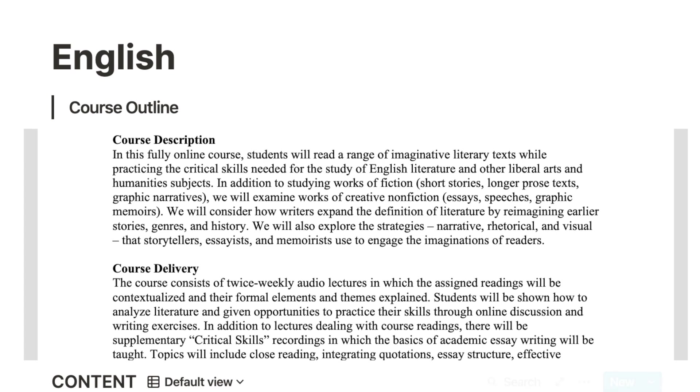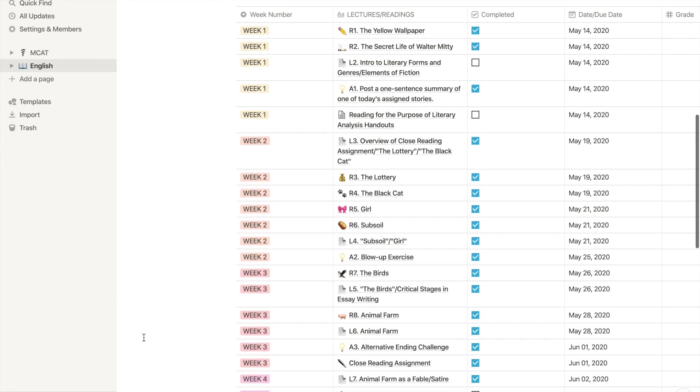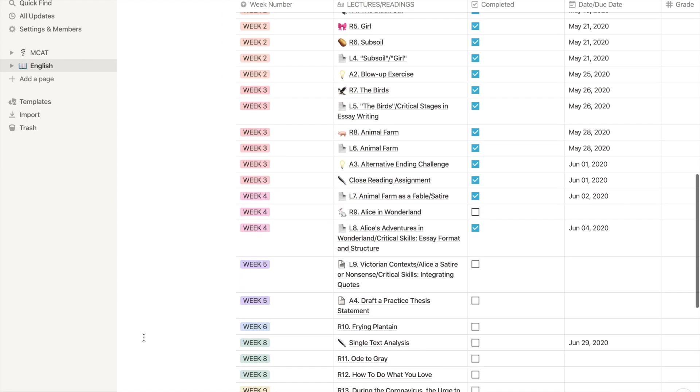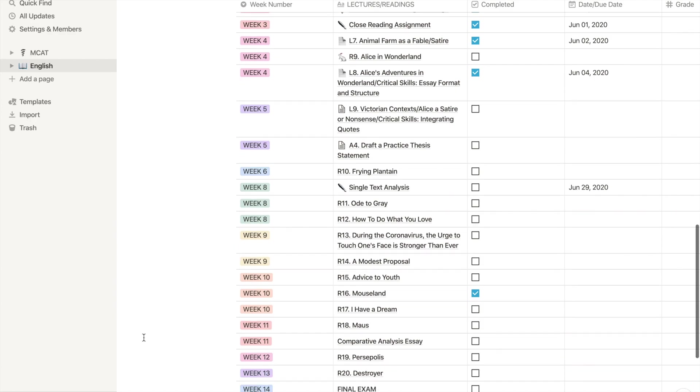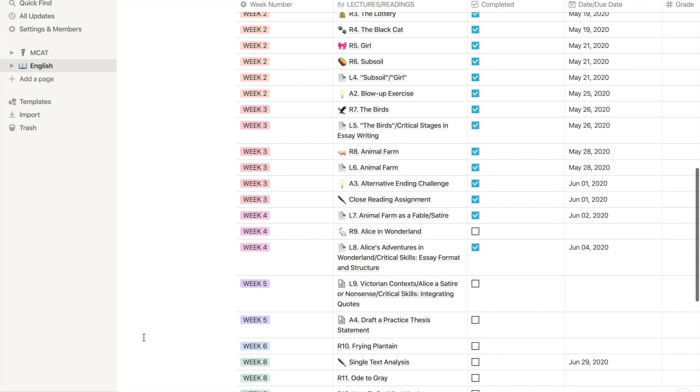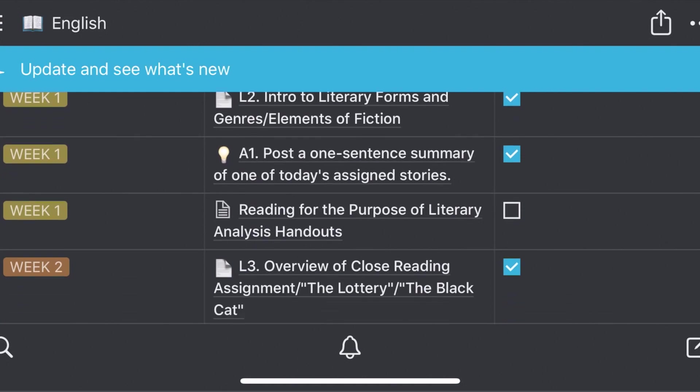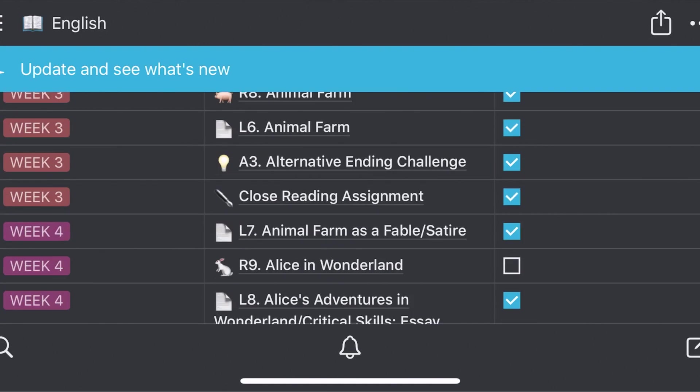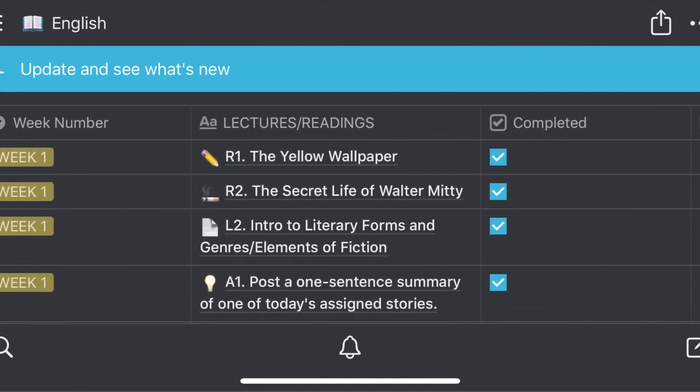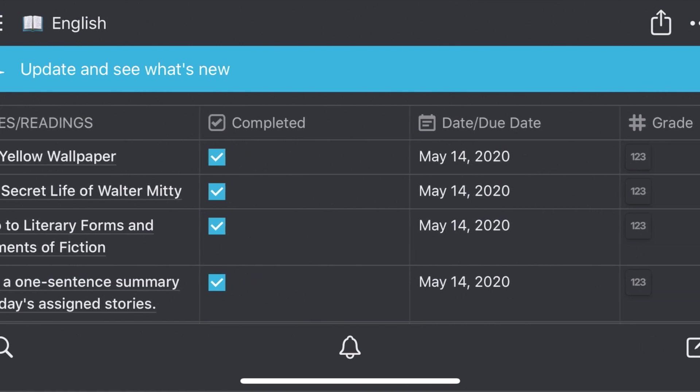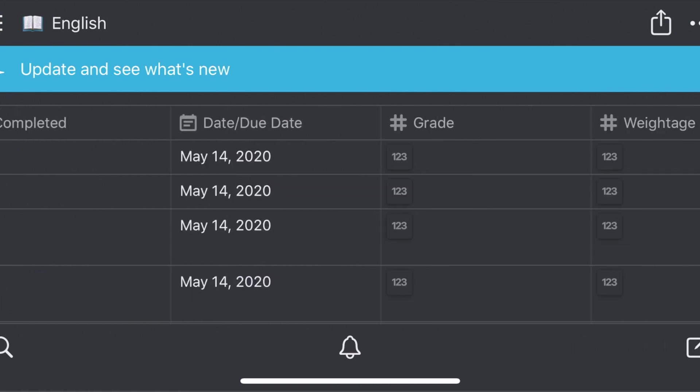Next I have the course content in a table format. Since my professor gave the entire course schedule in her course outline, I was able to make this table beforehand. In this I have the week number that I customized to make a gradual rainbow. I have the lectures and readings that I have to do, a little checkbox so I can know whether it is still pending or done, and the date it was completed or the due date.